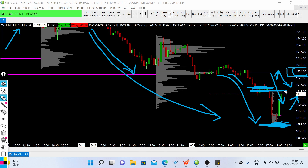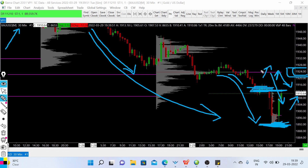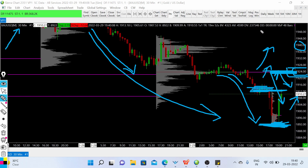From the current level, if gold is able to break out of this price zone and hold above the 1924-25 zone, then we can have a possible buy entry and expect a retest toward higher price ranges like the 1940 area and 1950.